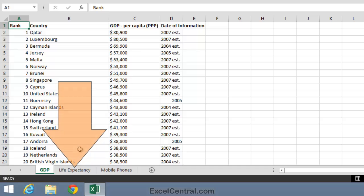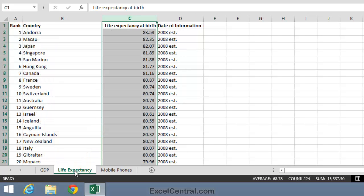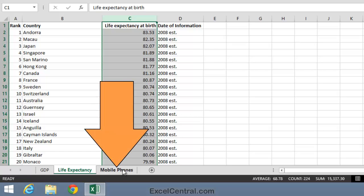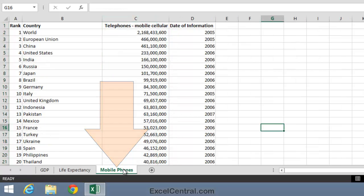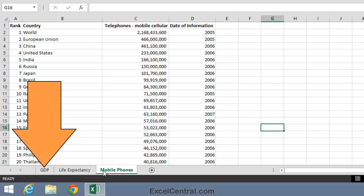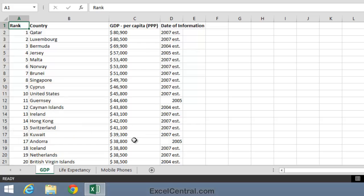First, Life Expectancy. When I click, you're viewing the Life Expectancy worksheet. And now I'll click Mobile Phones to view the Mobile Phones worksheet. And now I'll click back on GDP again to see the GDP worksheet.